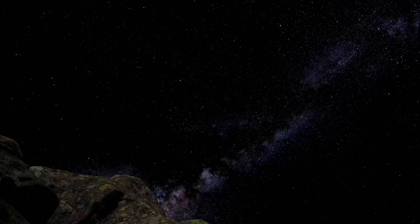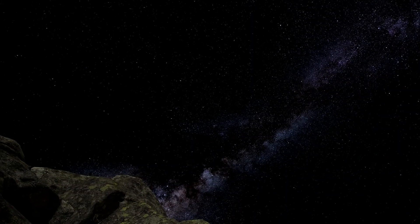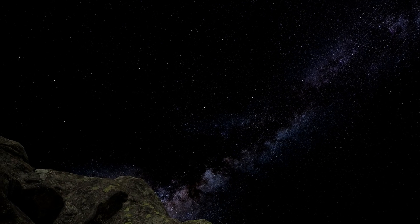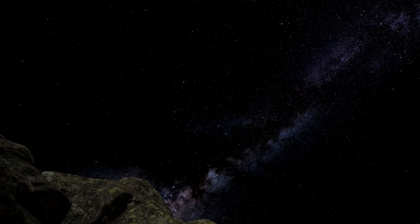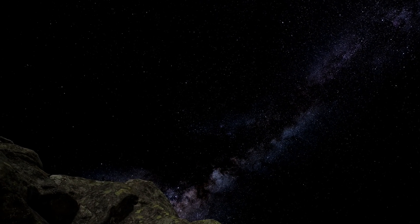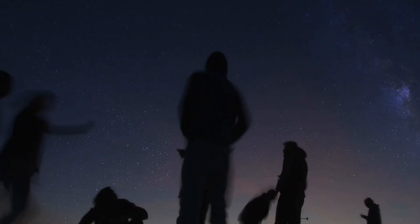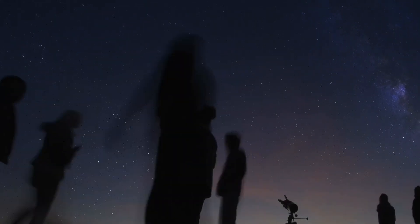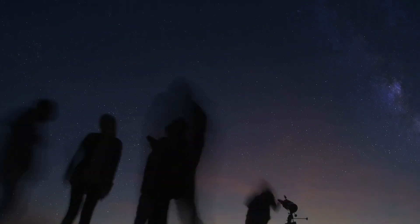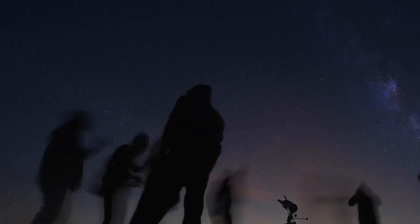Since the dawn of humanity, we have gazed upon the starry expanse above and pondered a profound question. Does the universe extend forever, or does it have an edge, a point beyond which there is nothing? This question has captivated philosophers and scientists for millennia.